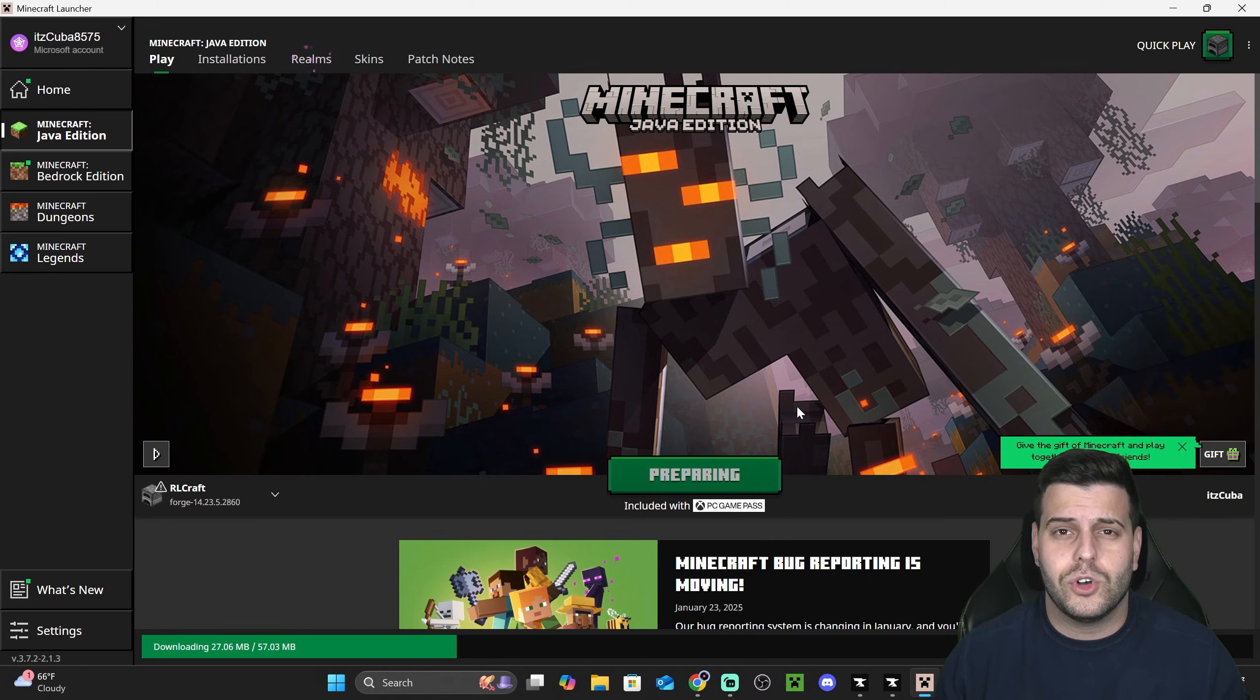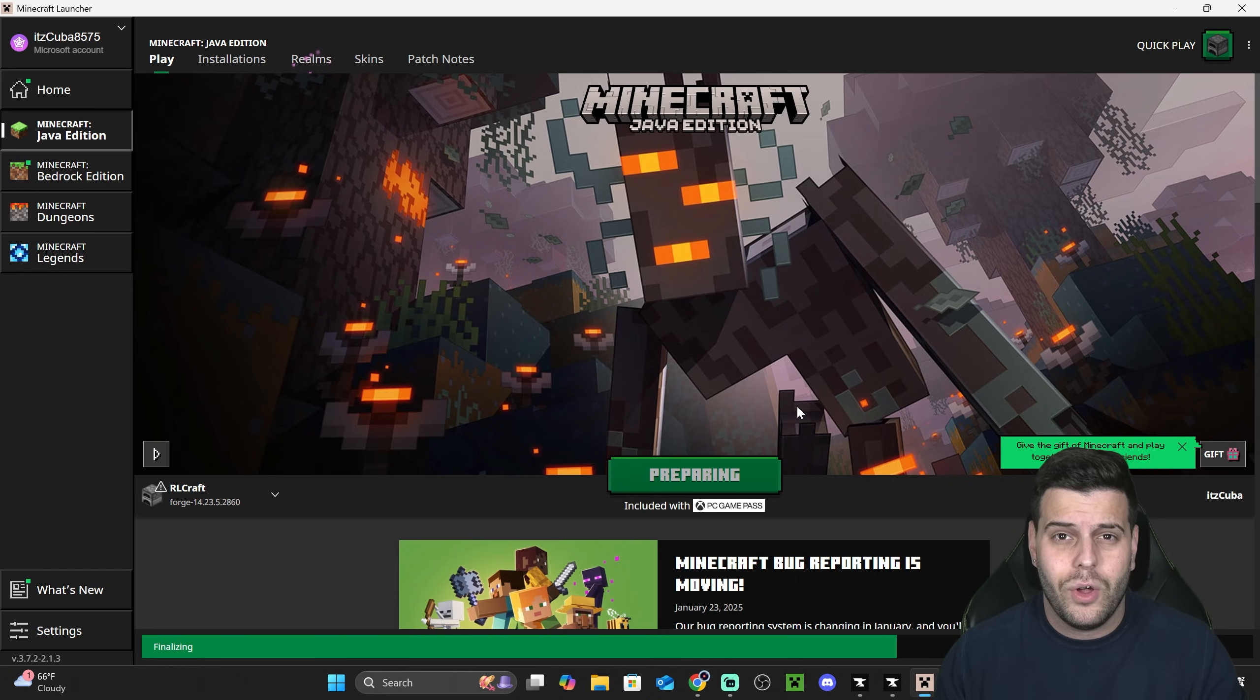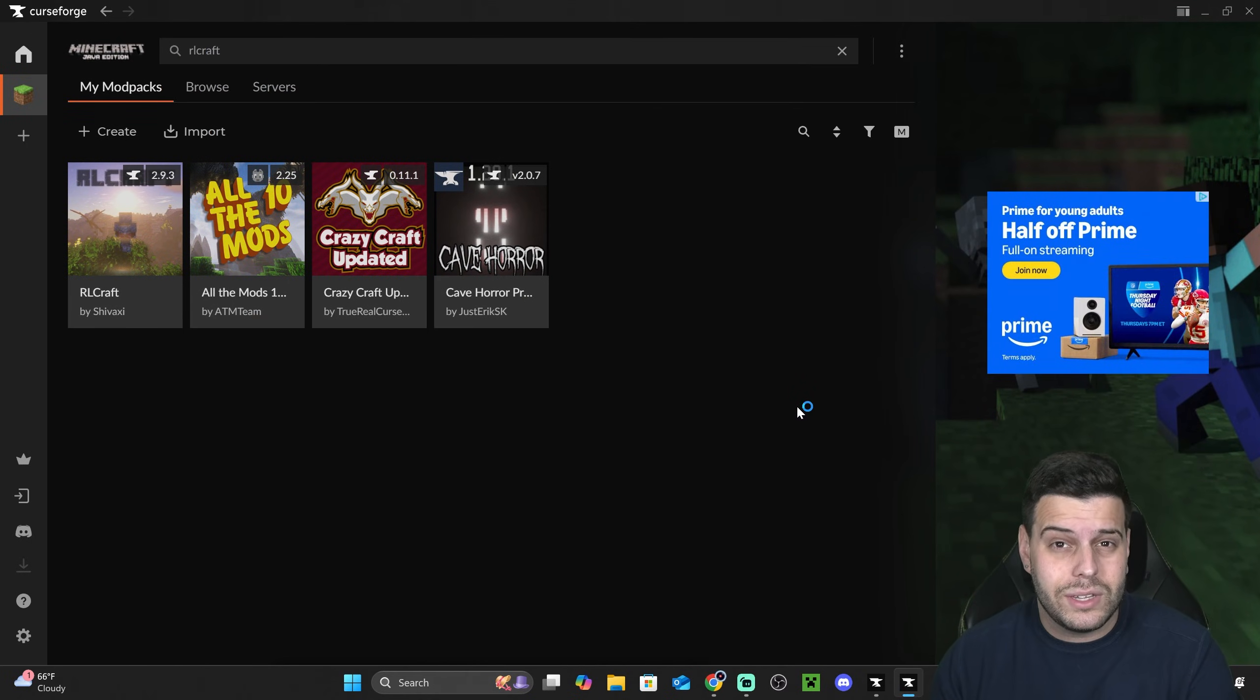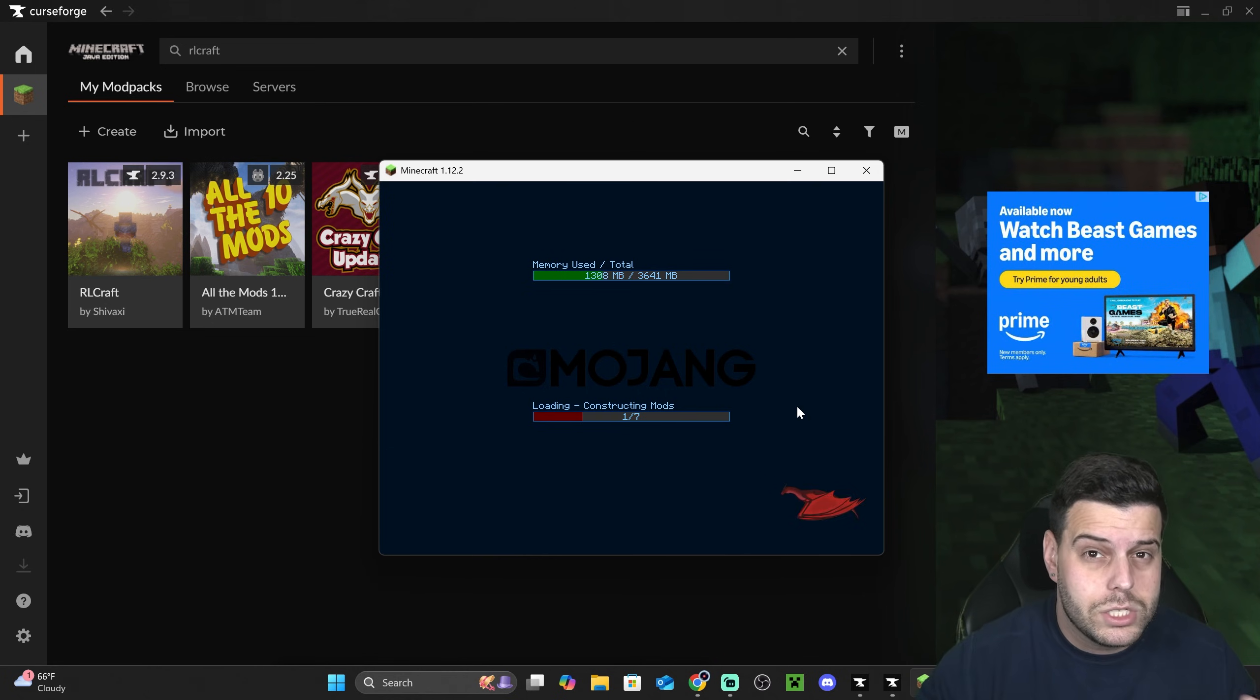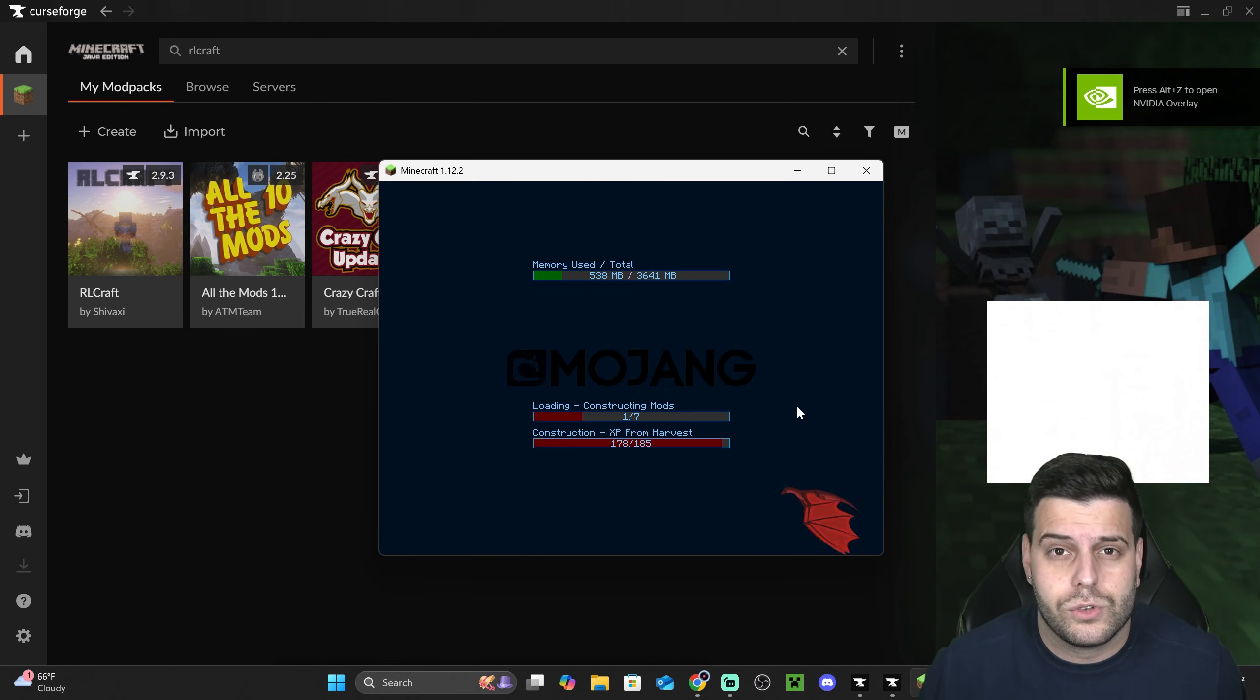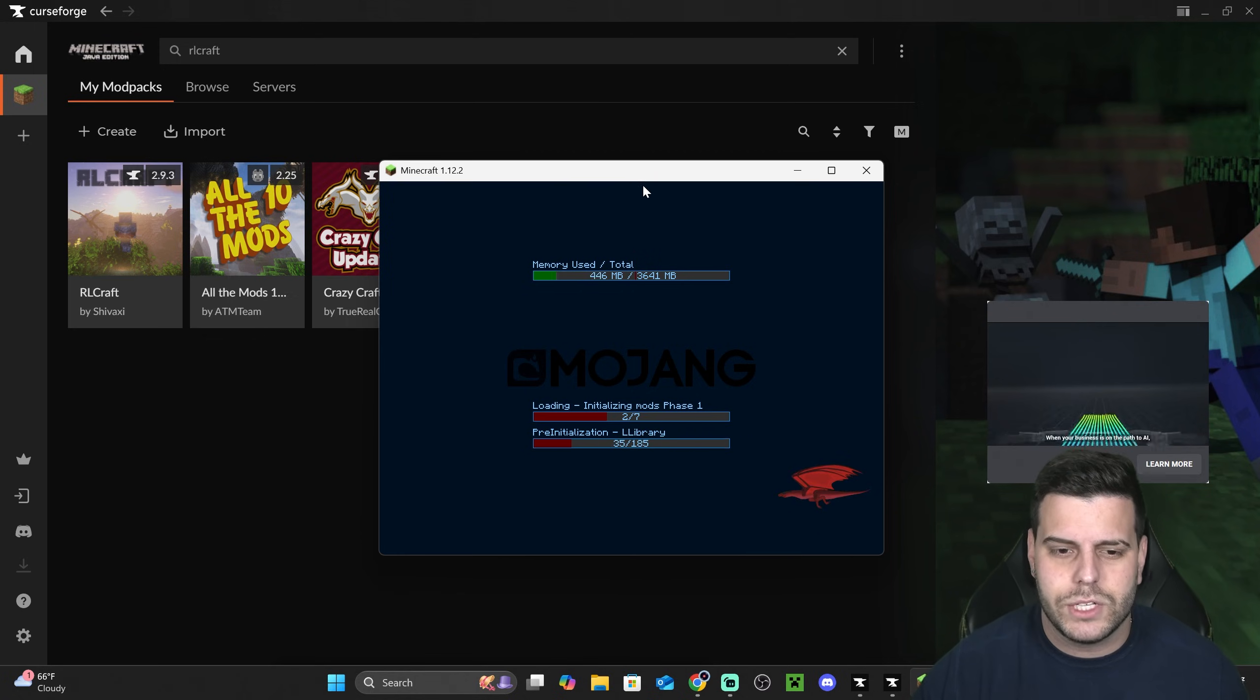Now if you guys watched the video until this point and you want to learn how to install RLCraft without the CurseForge launcher, which means installing it manually, let me know down in the comments. If enough people want to know how to do that, we'll probably make a video on how to install it manually. I'm telling you already, it's way harder, it's way more complicated, and it could cause more issues as you might have to update the modpack manually and stuff like that. But you won't need the CurseForge launcher, right? So that's the pro of installing it manually.